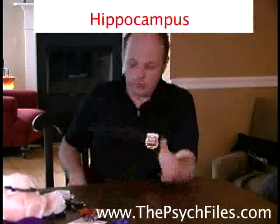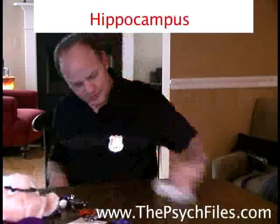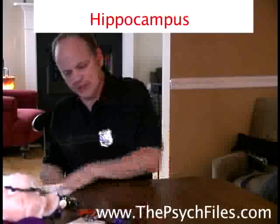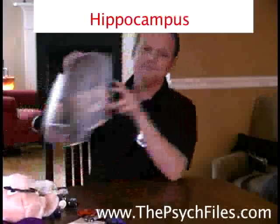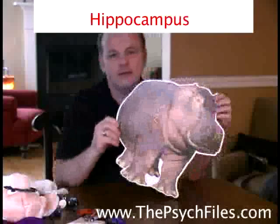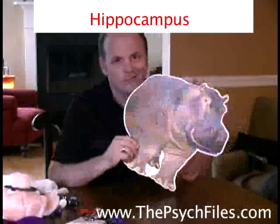Now, how about something similar? The hippocampus. Some things are easy — you have a word like hippocampus, so obviously you have to go with the hippo. This is a hippo, not to be confused with a rhinoceros.